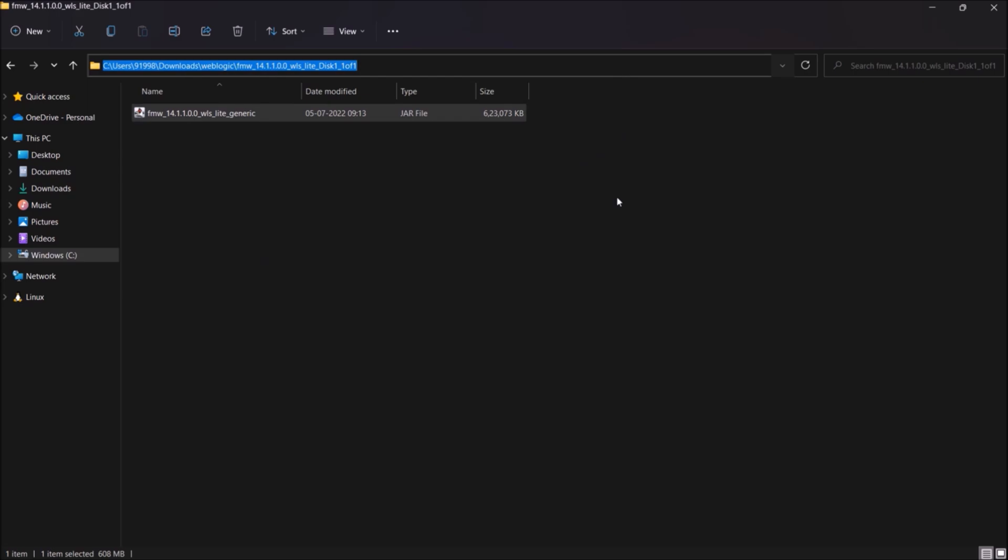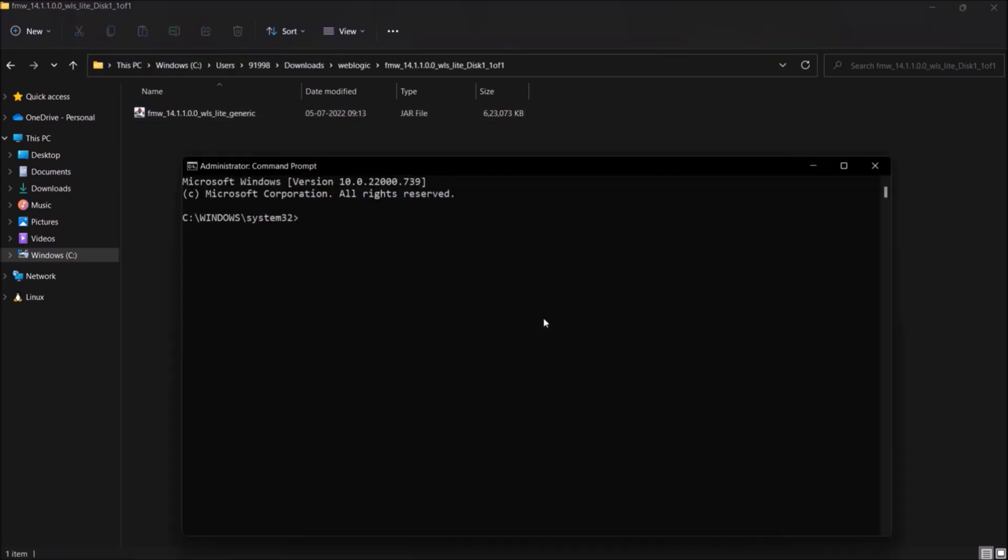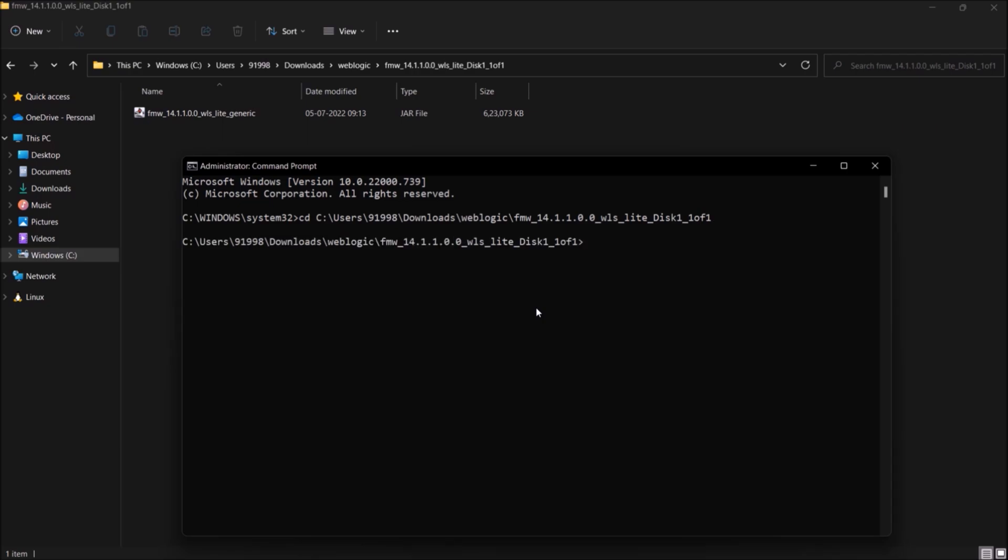We have to open a command prompt but open it as an administrator. Change the directory path. Just changed the jar file name to weblogic. Now let's execute this jar file like java -jar weblogic.jar.